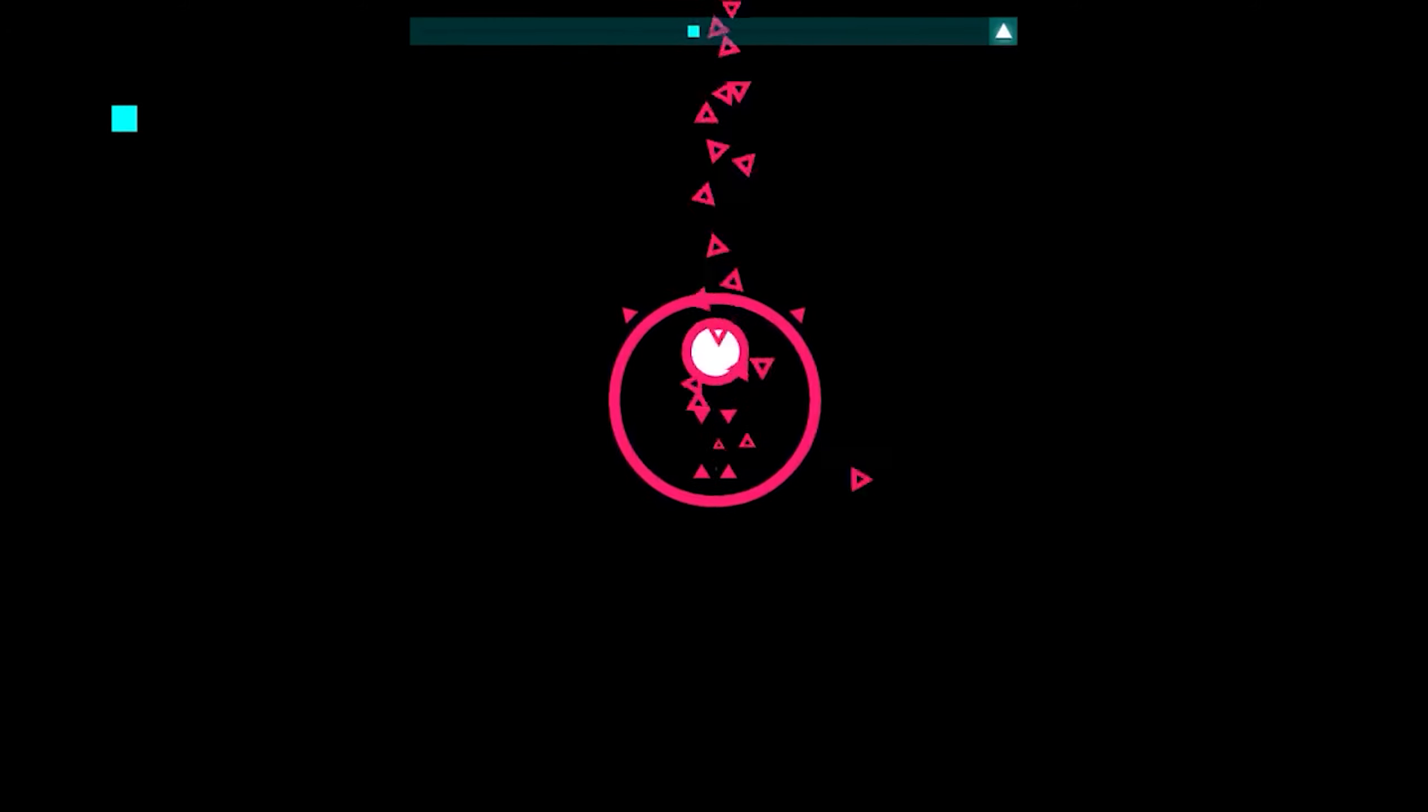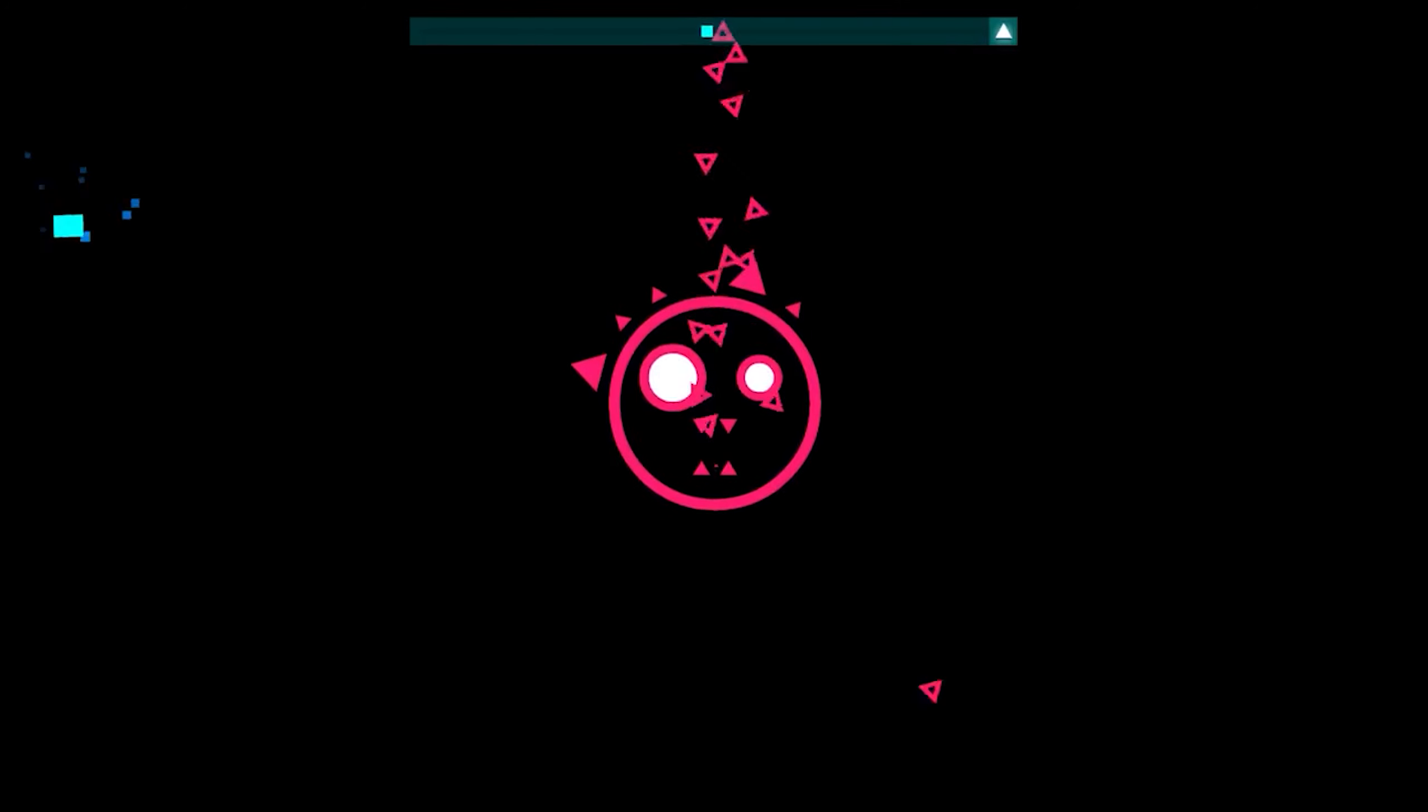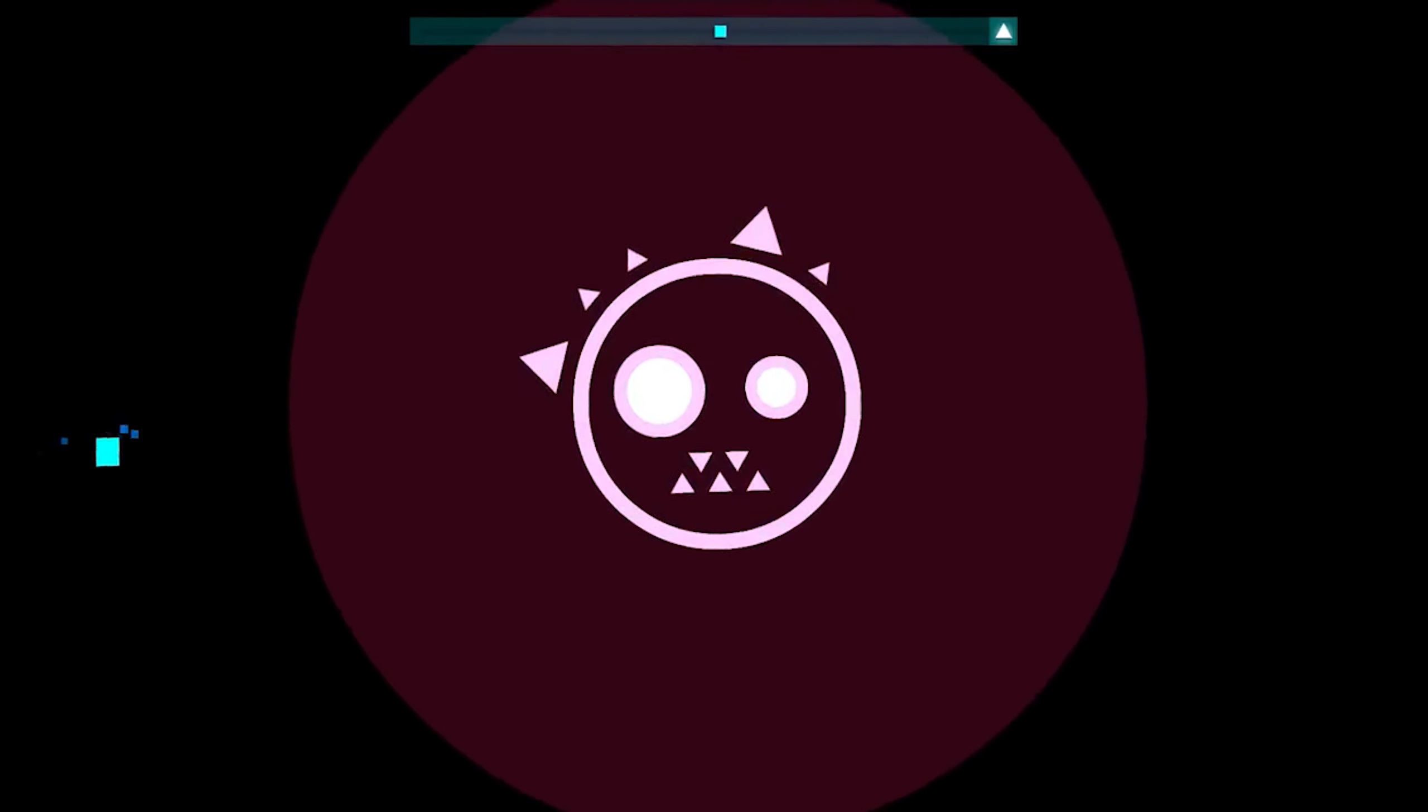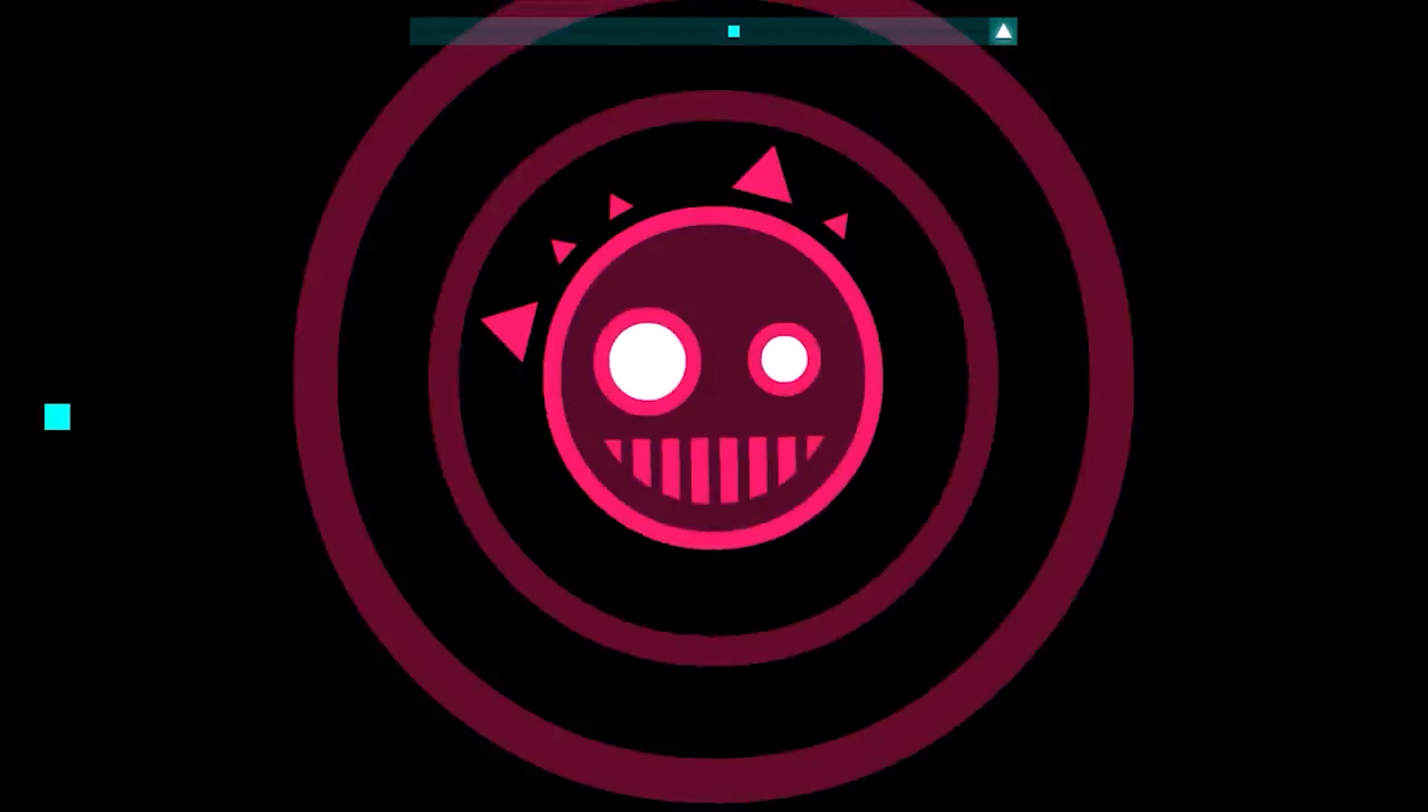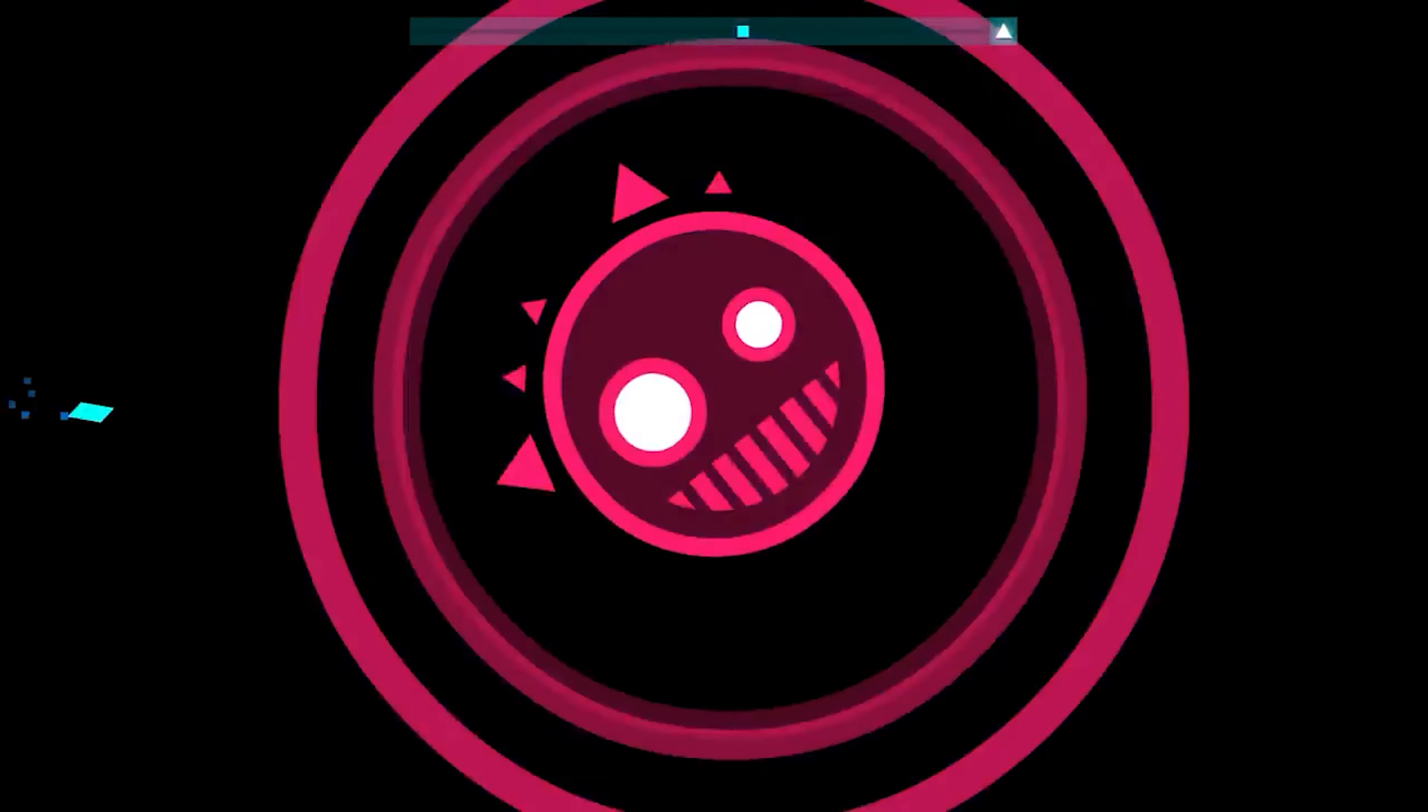This song carries this level so hard. Like, if New Game wasn't the song in this level, then literally nothing else would work. It had to be this song as it sells Just Shapes and Beats' weird, arcadic gameplay style, and it masters it. Like, there is literally no other level that comes close to its perfection.